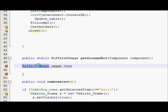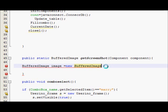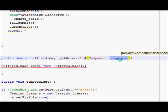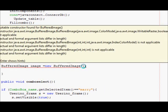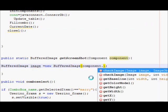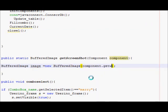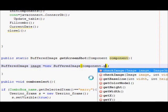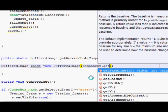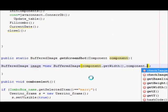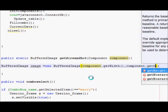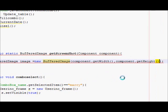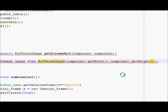I will copy this BufferedImage and in the bracket I will close the bracket, and now I will copy this component variable. Once again, component dot getHeight. And once again, comma.